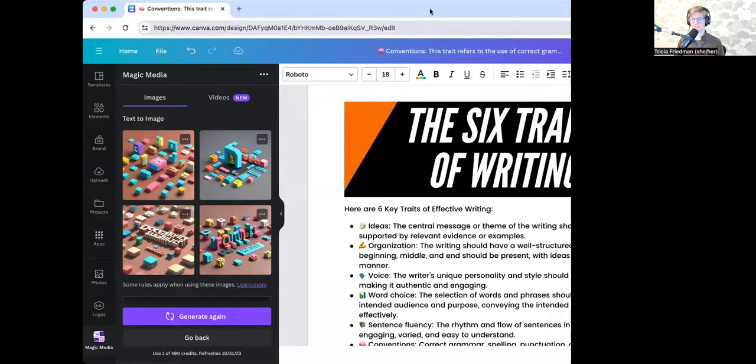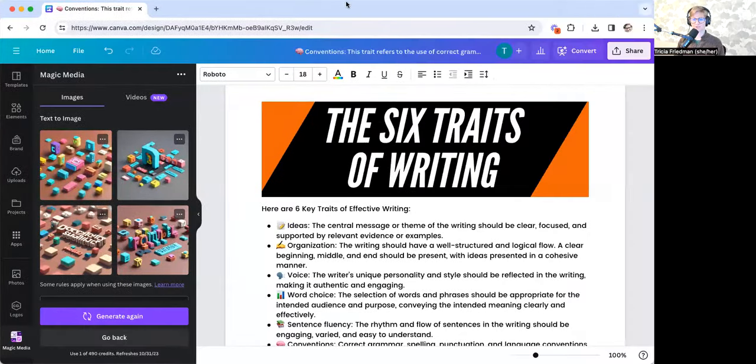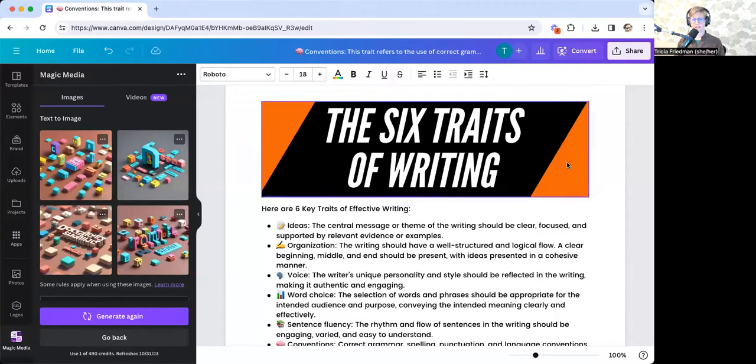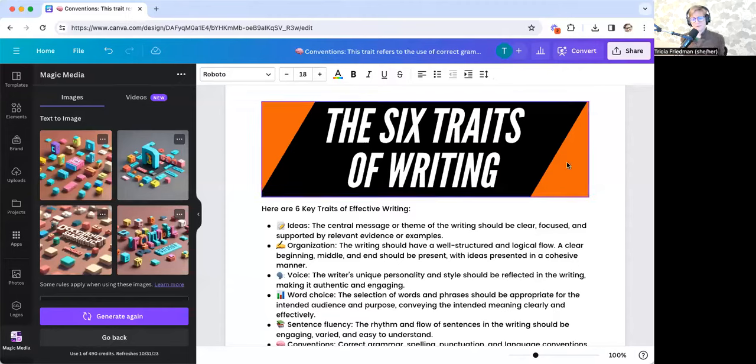So lots of fun things to play with. And let's take a look at something that I've already generated, and then I'll walk you through how I built it. So our common topic is looking at this notion of teaching the six traits of writing. So I've created a document here that I would use as a handout.